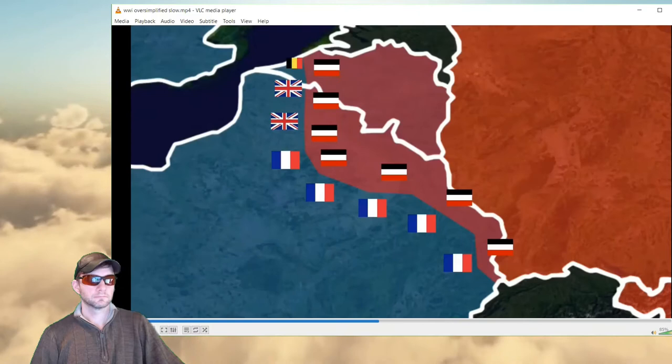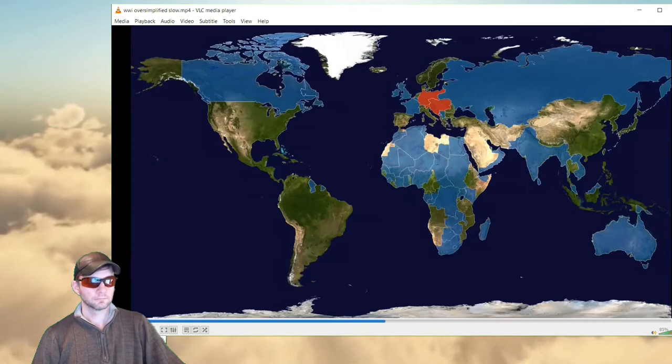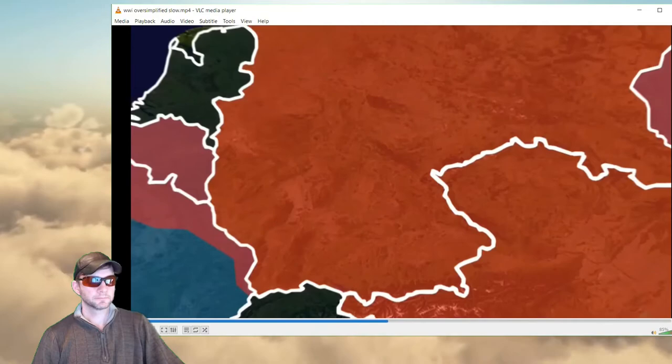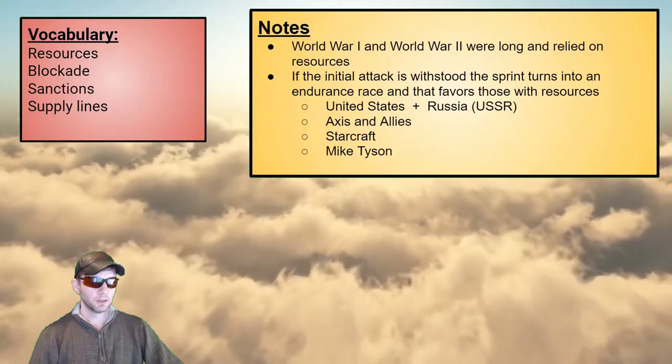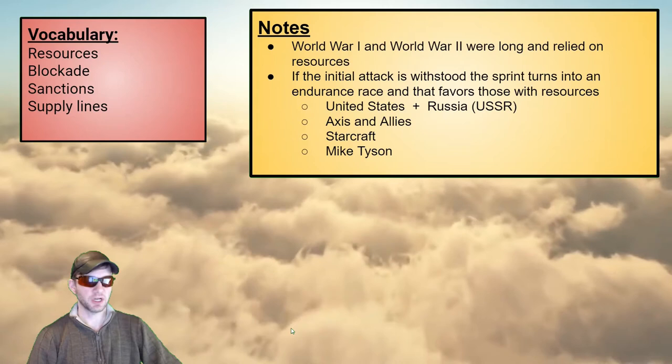With both sides stuck in a hard stalemate, they knew this war wasn't going to be about taking territory, but about simply wearing each other down. The Allies had plenty of men from its overseas dominions, and the British started a naval blockade so Germany couldn't import food. I want to take a second to talk about resources and the importance of resources in any long endeavor for a country.